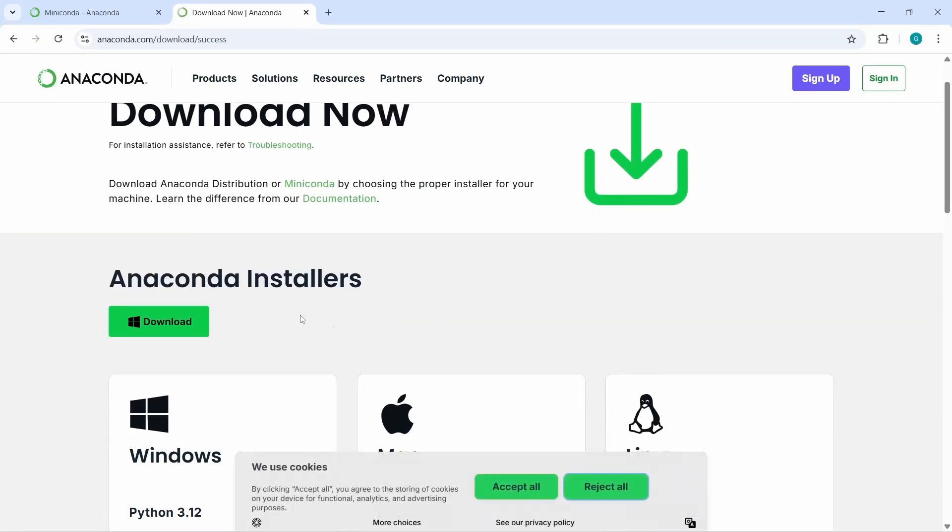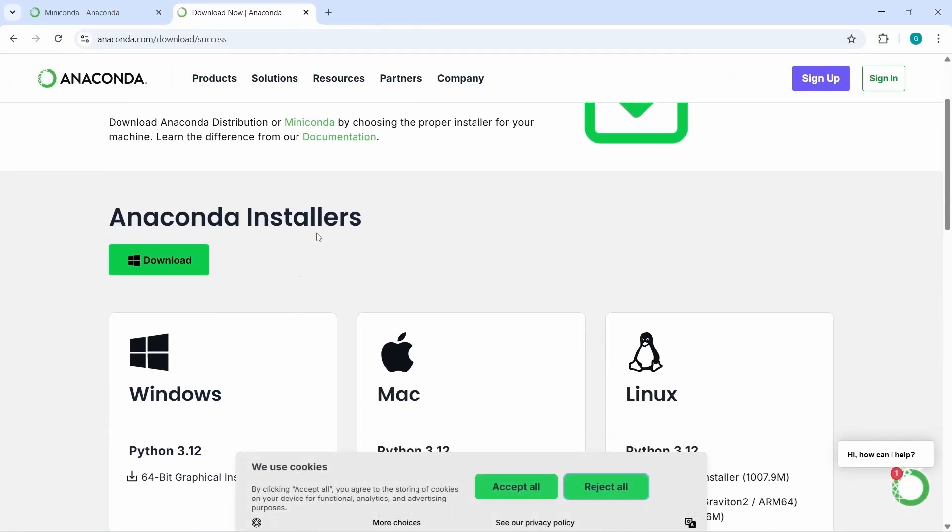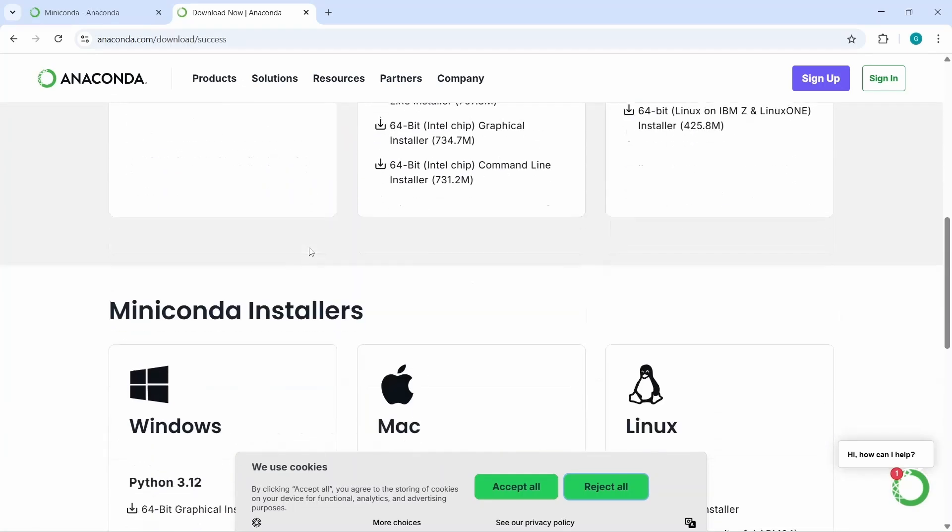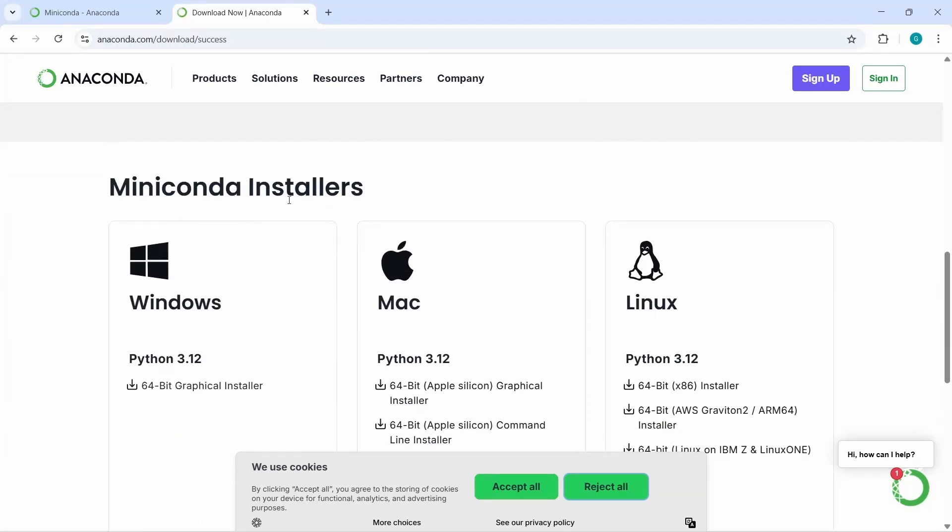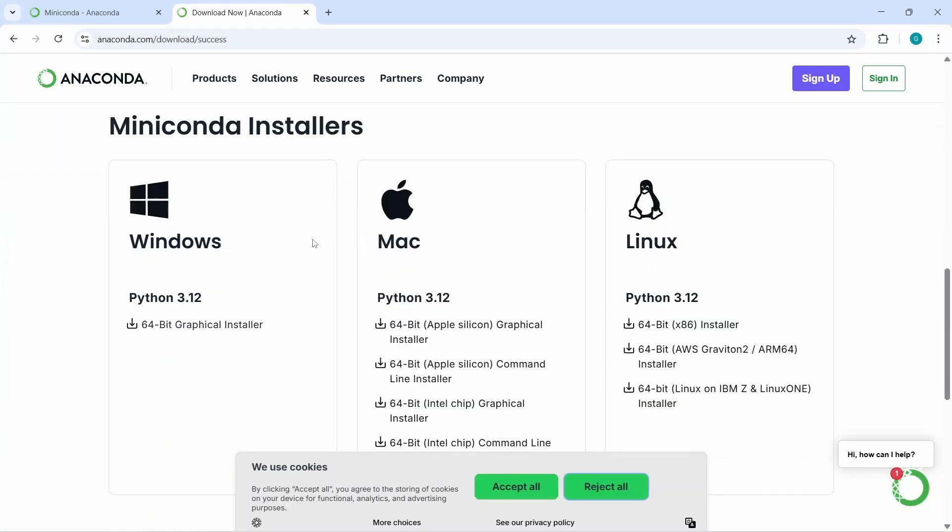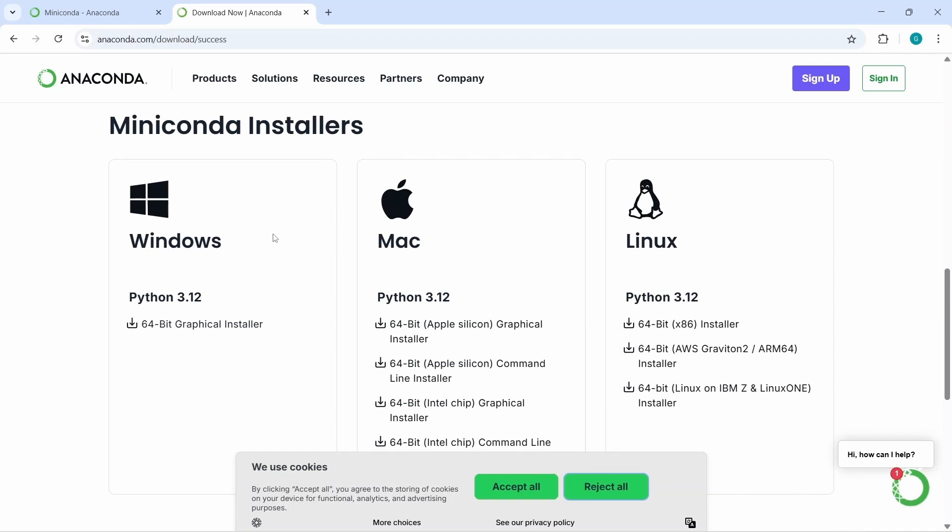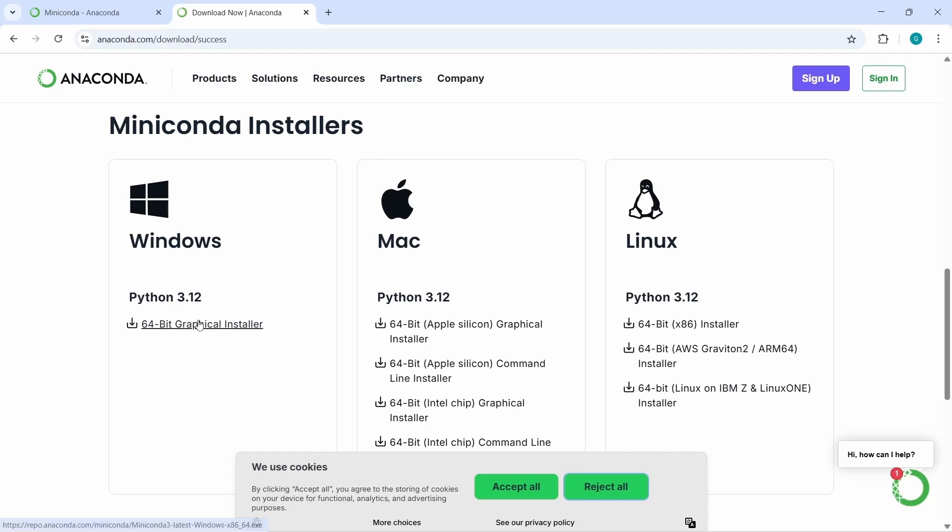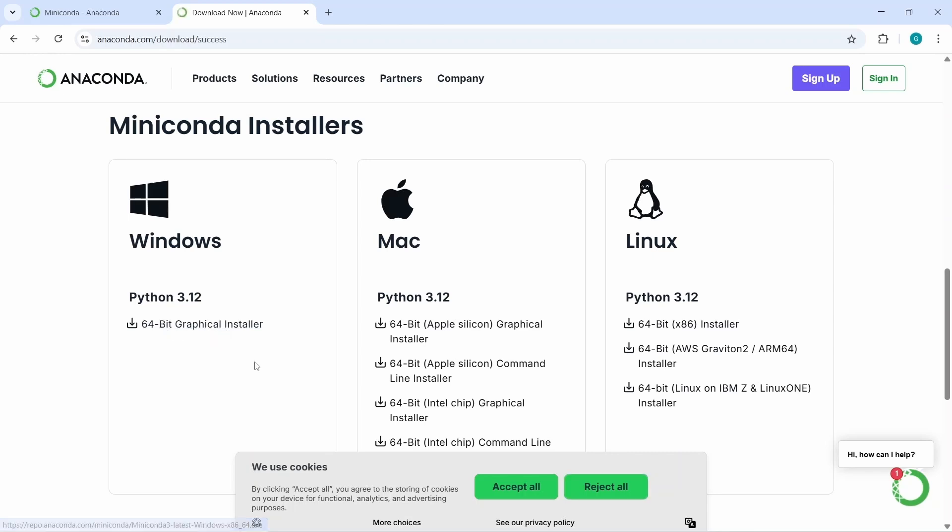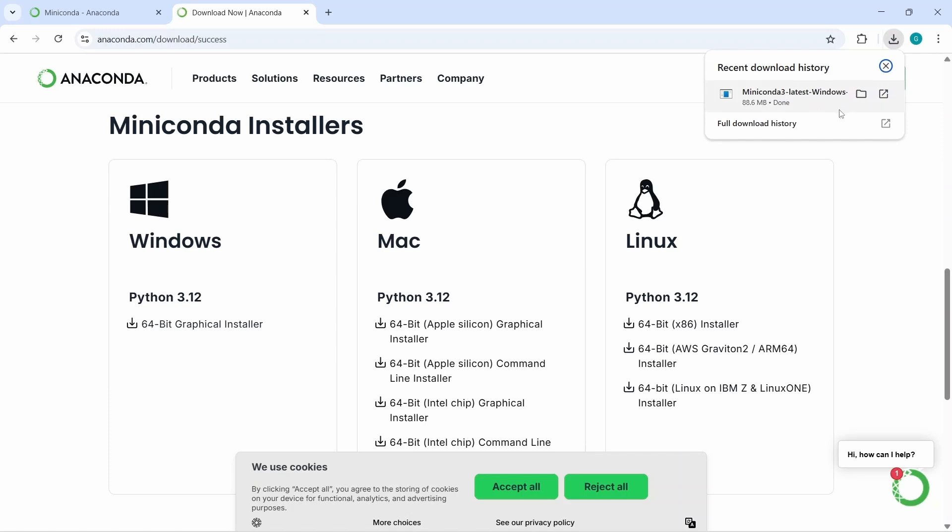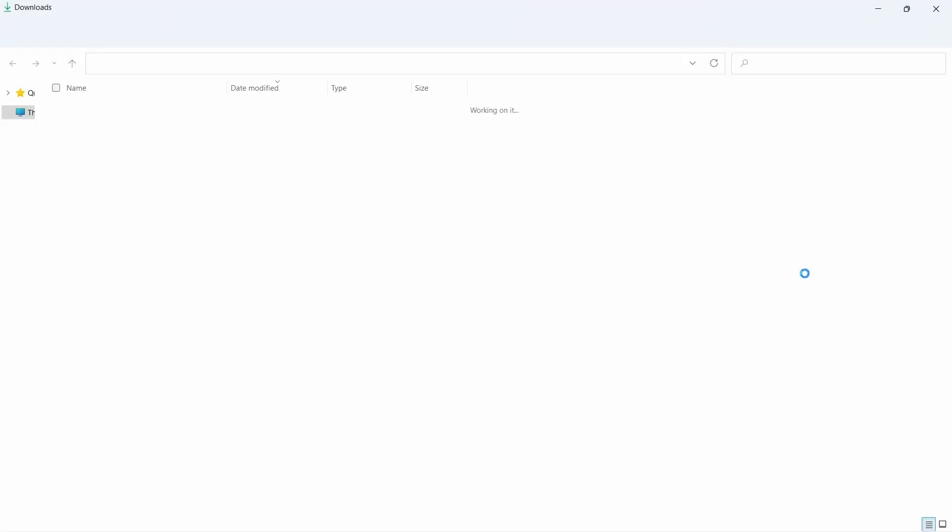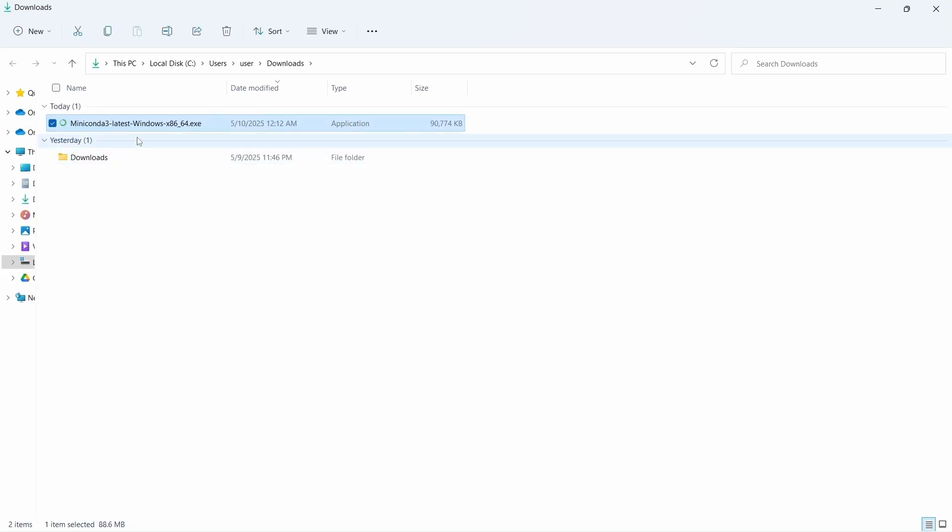Now here you will find the download button for anaconda installers, and if you go down, you will find the miniconda installers. Since I am in Windows PC, I will download the Python 3.12 that is the latest version for Windows. Let's click on the 64-bit graphical installers. You can see that our download has been started. It will take some time depending on your internet speed. The download has been finished. Let's go to the download folder.